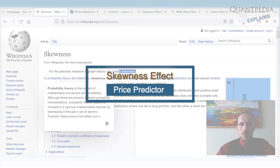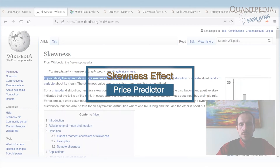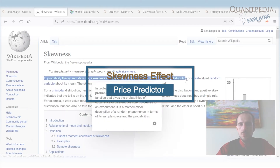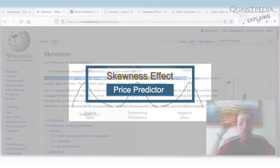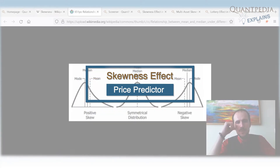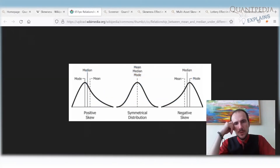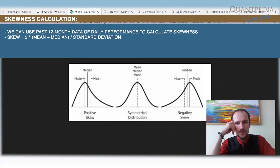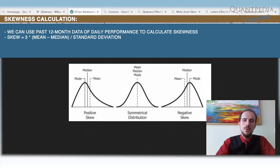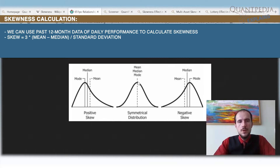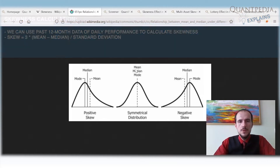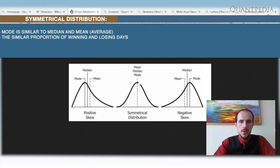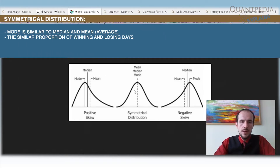Skewness, in probability theory and statistics, is a measure of the asymmetry of a probability distribution. To understand what skewness means, we can take 12 months of daily performance history and plot it into a histogram, giving us a distribution of daily performance.